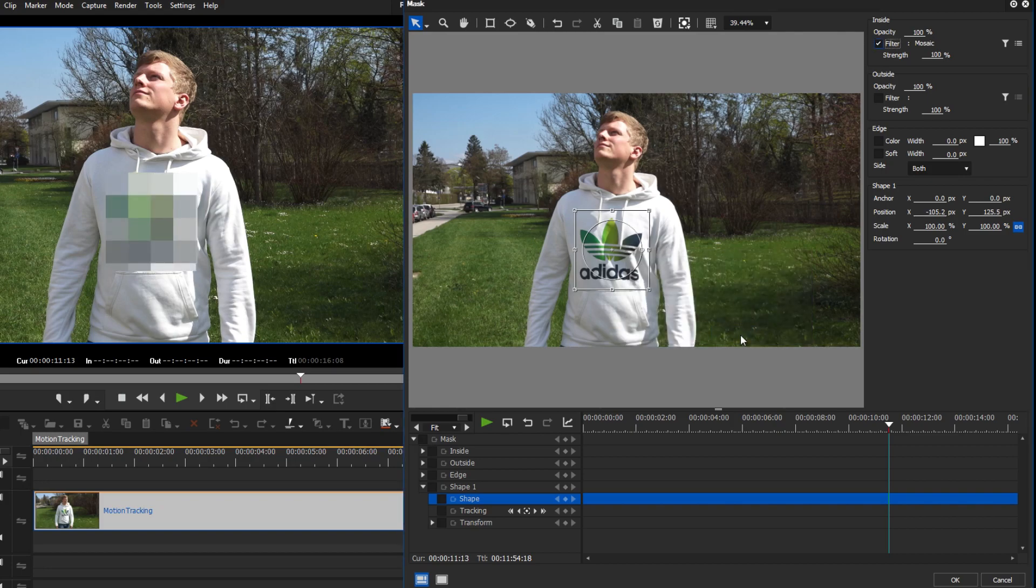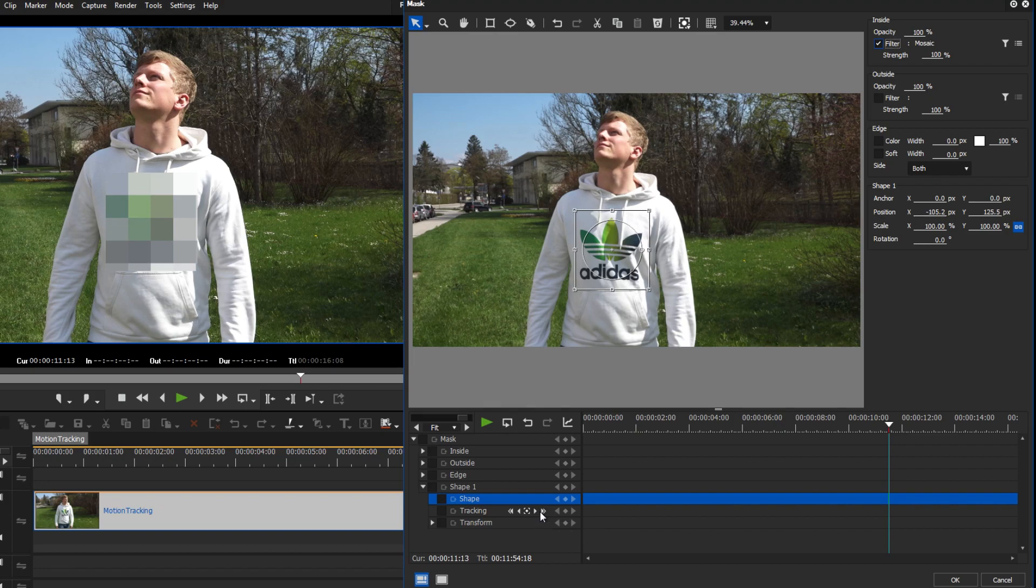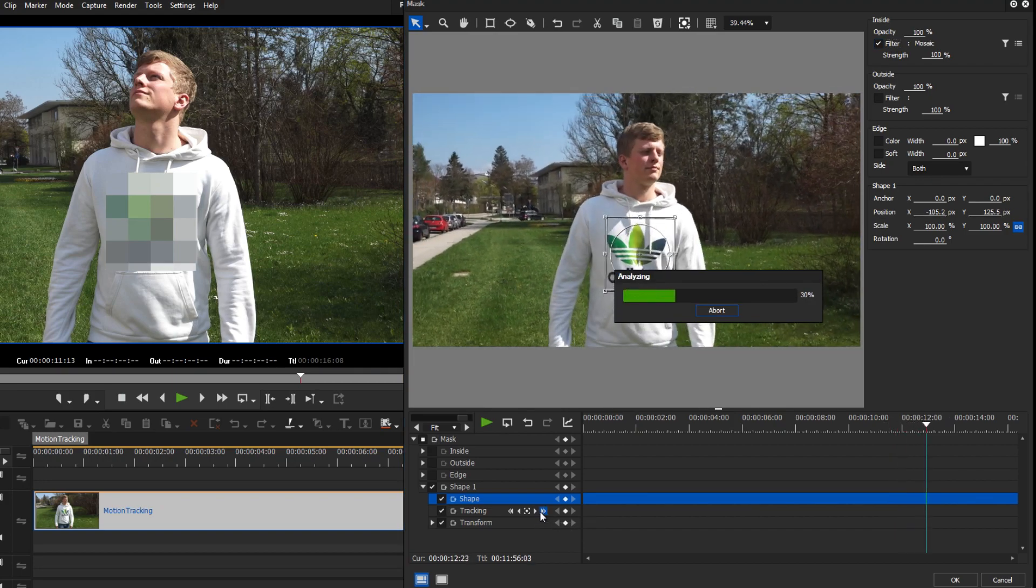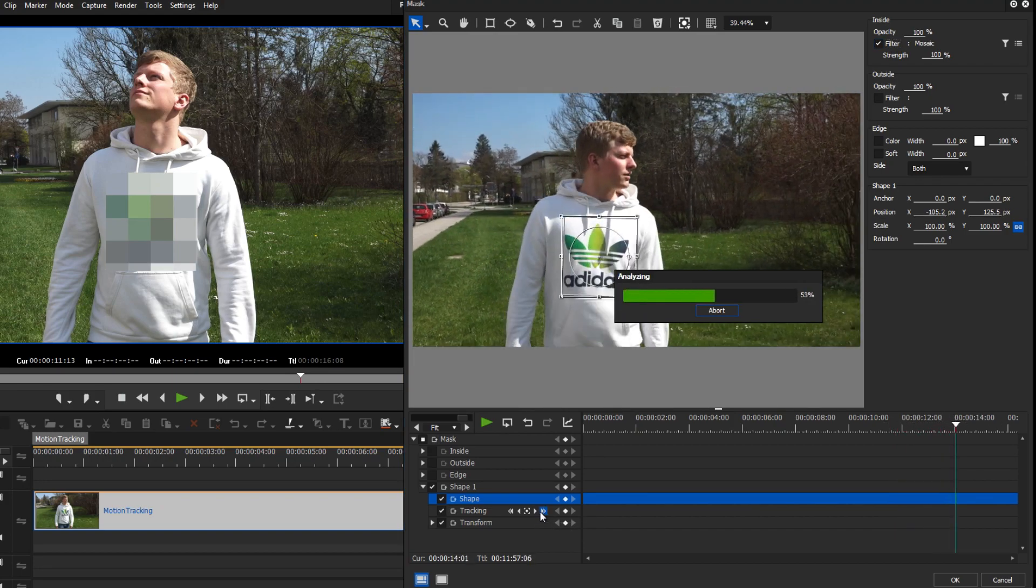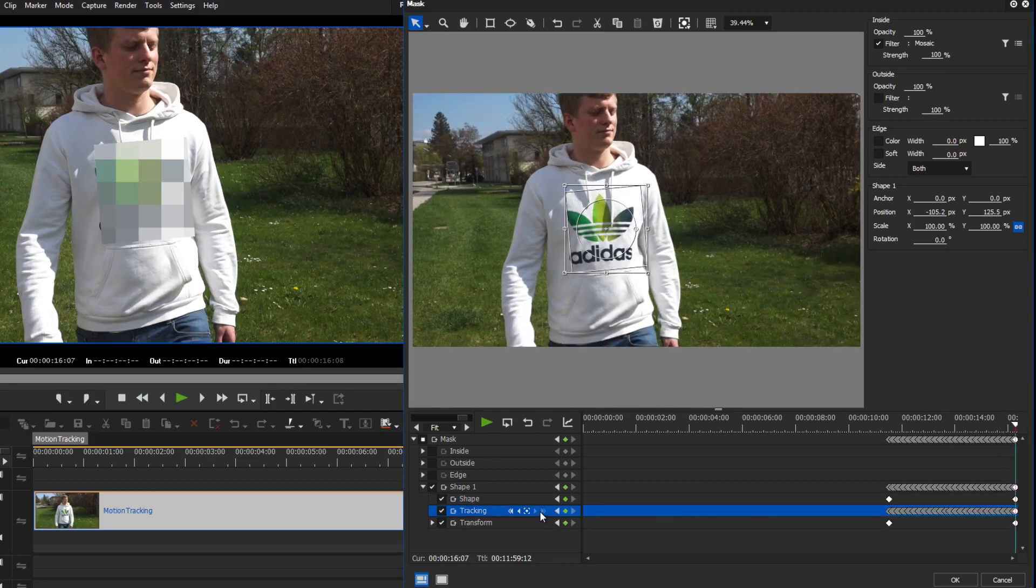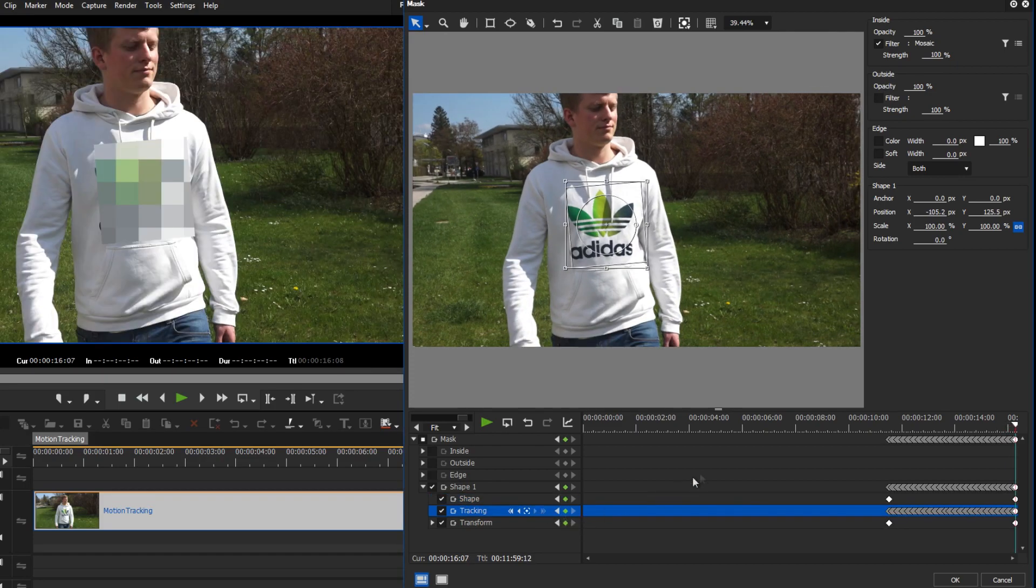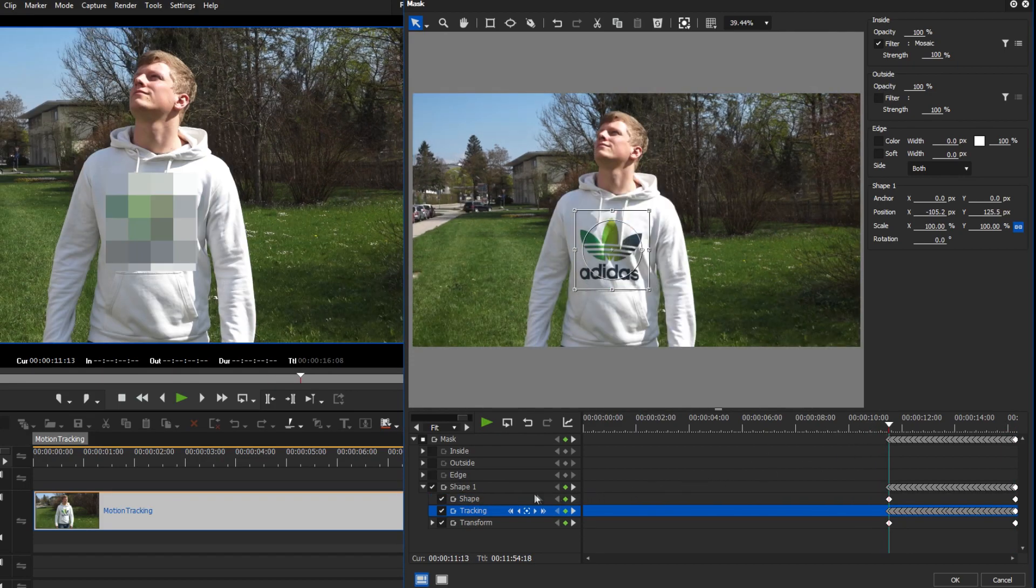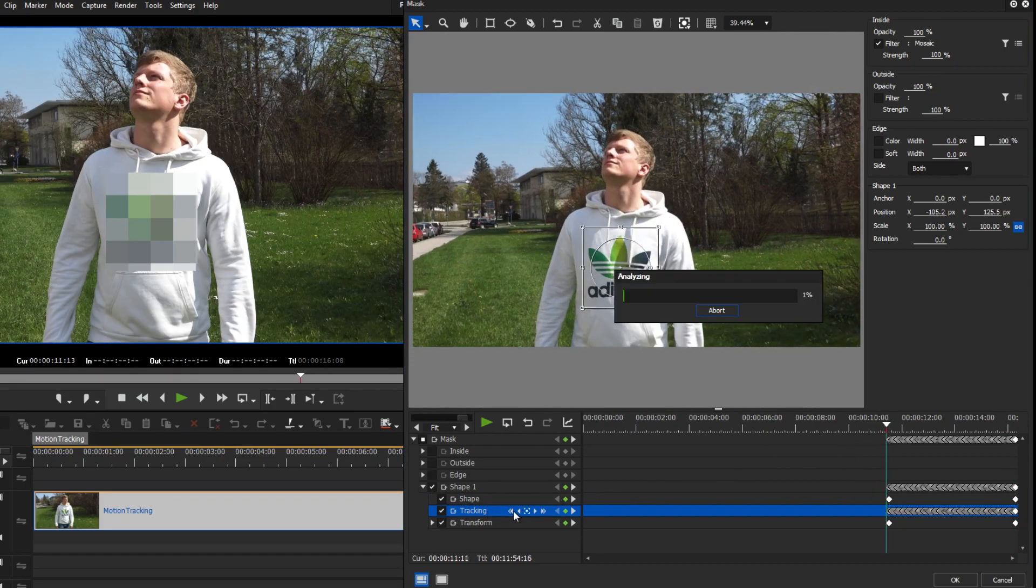Since the object in the video is moving, you have to track it. To start the motion tracking, you need to activate the feature and press start. Now, the movement of the masked object will be analyzed and keyframes will be set automatically.